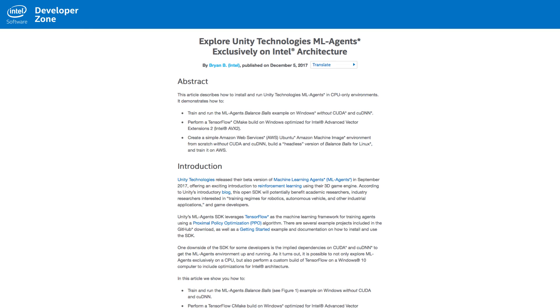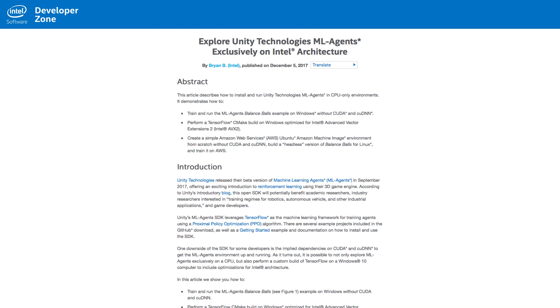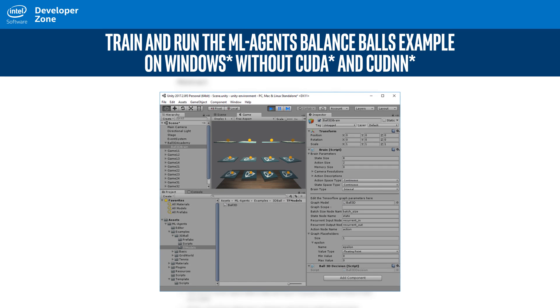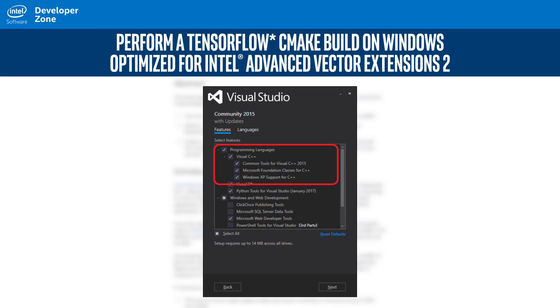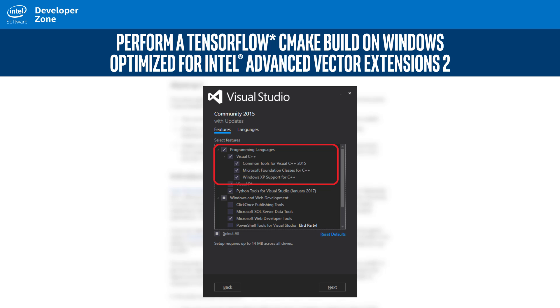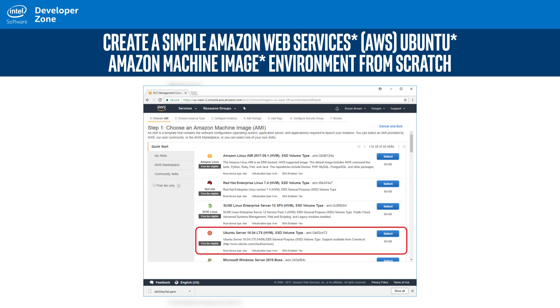Learn how to install and run Unity Technologies Machine Learning Agents and CPU-only environments from this article. It will teach you how to train agents to run the ML Agents' Balance Balls example on Windows, perform a TensorFlow CMake build on Windows optimized for Intel AVX2, and create a simple Amazon Web Services Ubuntu machine image environment from scratch.